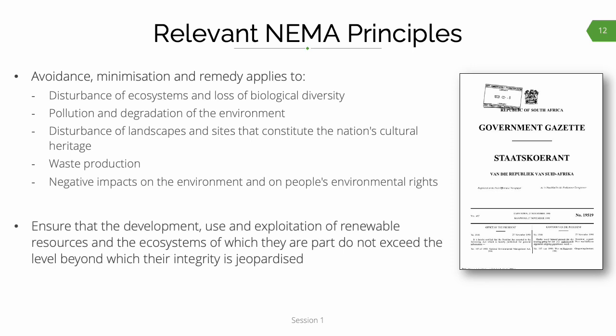In section 2 of NEMA, specifically subsection 4, avoidance, minimization, and remedy is required in respect of a very broad range of eventualities, including disturbance to ecosystems, loss of biodiversity, pollution, disturbance of cultural heritage sites, waste, and negative impacts on the environment and people's environmental rights. Another relevant principle in NEMA highlights the connection between use of resources and levels of acceptable change, or thresholds of concern — something we will be referring to again in the next session on impact significance. The important thing about NEMA and its principles is their relevance to all organs of state in making decisions that affect the environment.